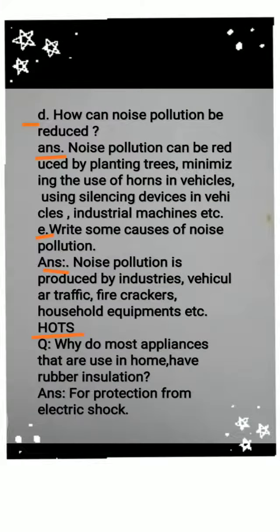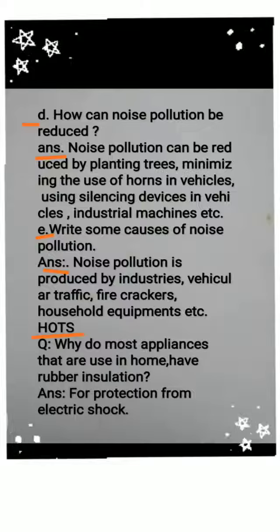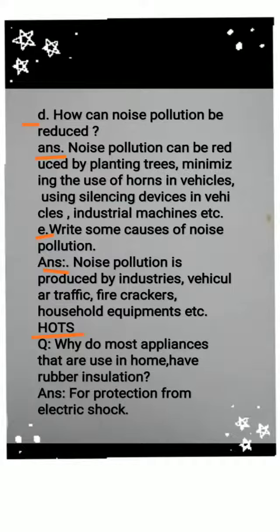Question D: How can noise pollution be reduced? Answer: Noise pollution can be reduced by planting trees, minimizing the use of horns in vehicles, using silencing devices in vehicles, industrial machines, etc.